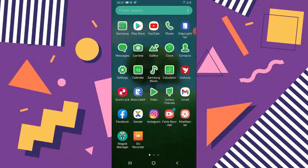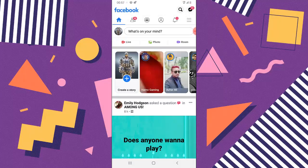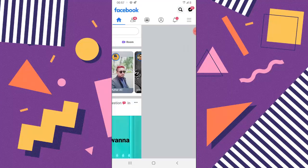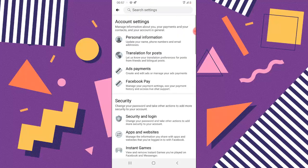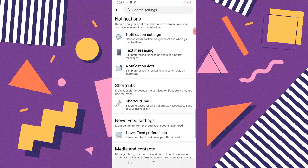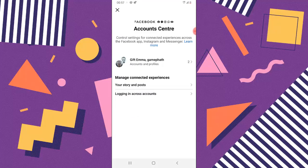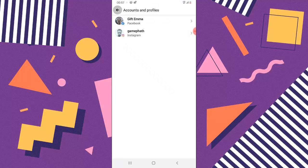While we're waiting, I'll show you a quick confirmation on Facebook that it's linked to Instagram. If it's not set up the same way I'm showing you, it won't work. Open your Facebook account, go to Menu, then Settings, and scroll down to the Account section. Just like Instagram, click on Account Center, then click on Accounts and Profiles. You should see both Gift Emma and Gamepad listed, with the Instagram logo showing — which confirms it's correct.